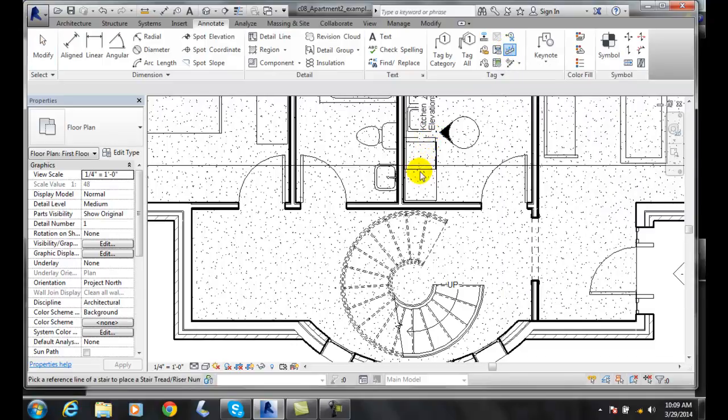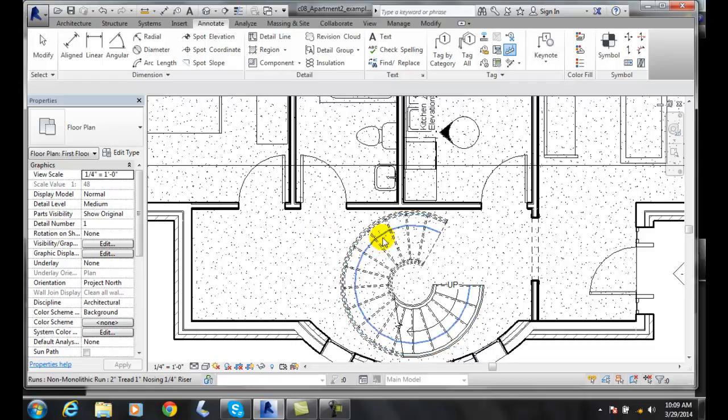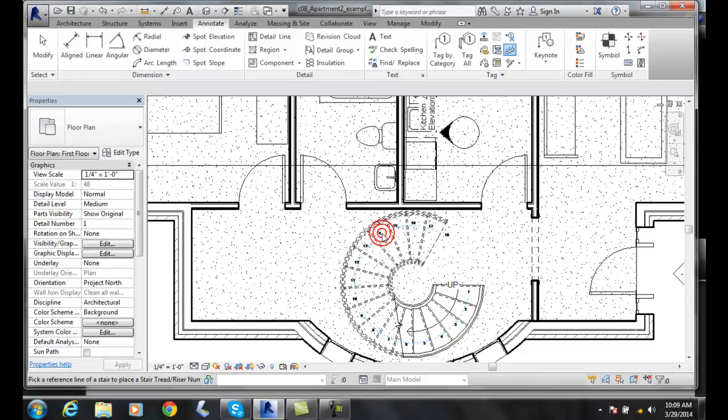It says pick a reference line of the stair to place a stair tread or riser number. I need to pick a reference line. It usually runs down our center a lot of times. I pick that and it will actually number those items around the edge of the stairs.